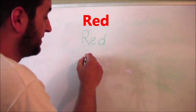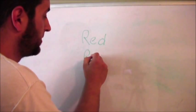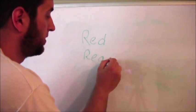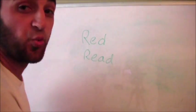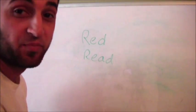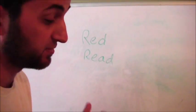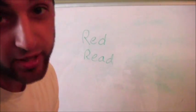Red. Red. Pronounced the same. Red and red.